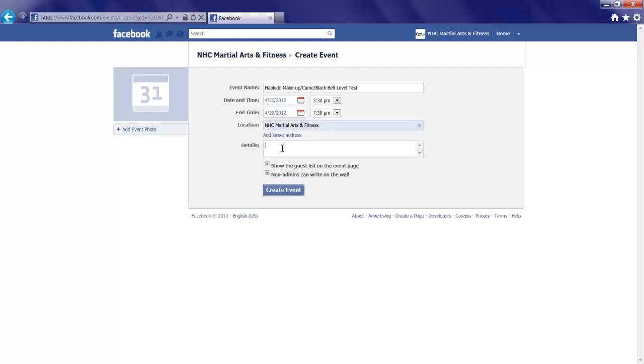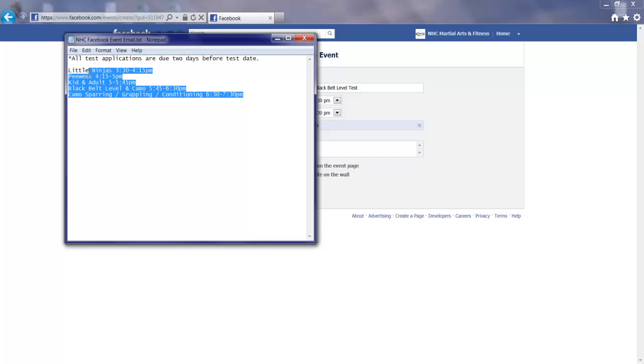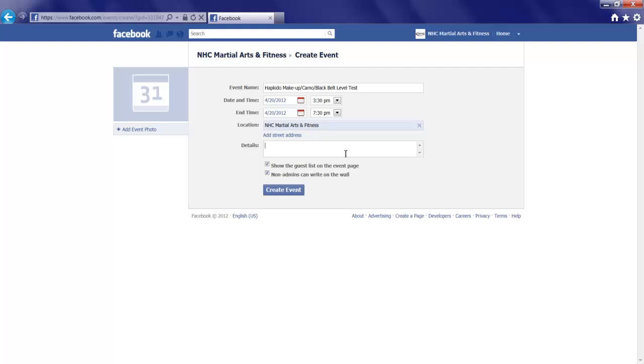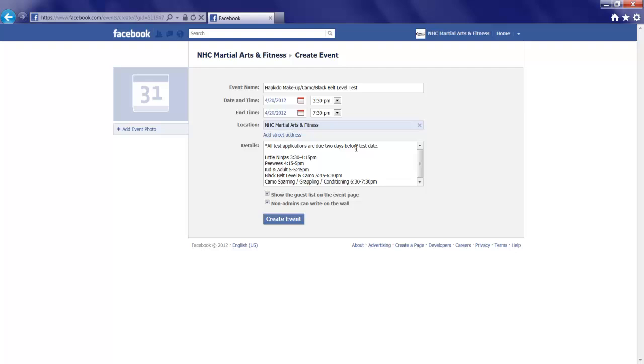Now, details. This is where I can add information regarding the event that I want my invited parties to know about. So for the sake of this video, I've already typed up and written out on another page the details, and I'm just copying and pasting them here. It's basically a notice that all test applications are due two days before the test date and the various categories of testing that will occur and the times.